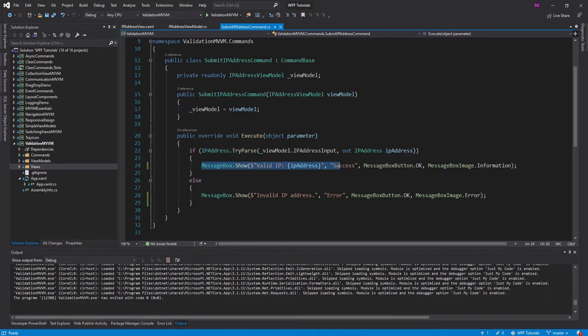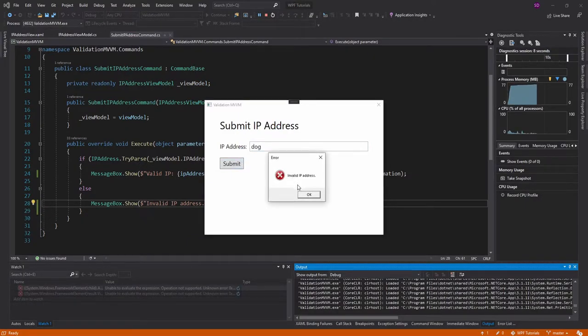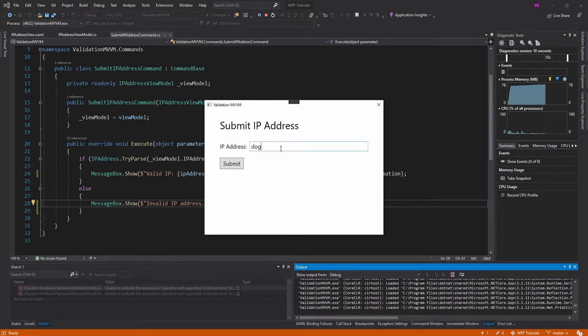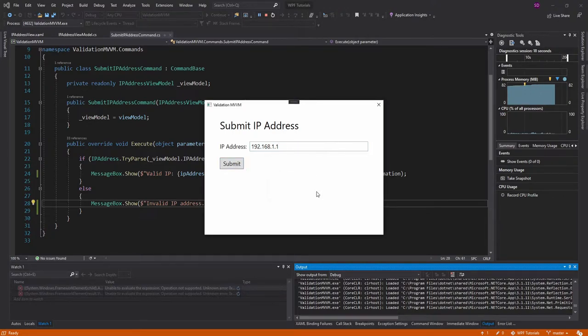And if it's valid, it'll say so. And let's see this in action real quick. So I have an IP address. Let's just throw in dog, submit that. Obviously that is an invalid IP address, but let's put in something that is valid. It's just 192.168.1.1. And that is indeed valid.